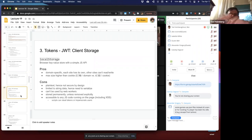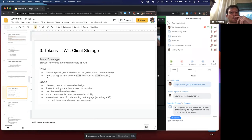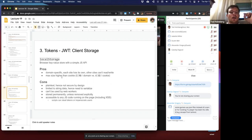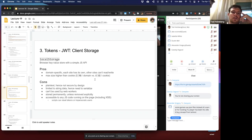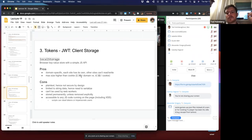Local storage is a browser key-value store with a simple JS API. Pros: it's domain-specific — each site has its own and other sites can't read or write to it. Its max size is much higher than a cookie — five megabytes for local storage versus four kilobytes for a cookie, because cookies are sent with every request whereas local storage is not. Although if you're sending a token, you probably don't want to send five megabyte tokens anyway.